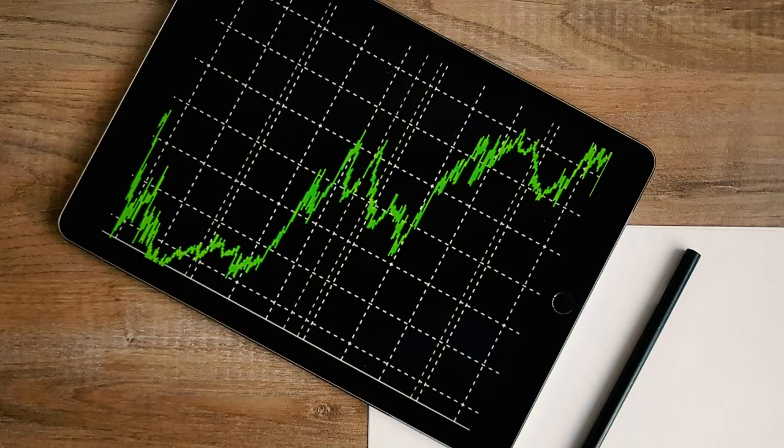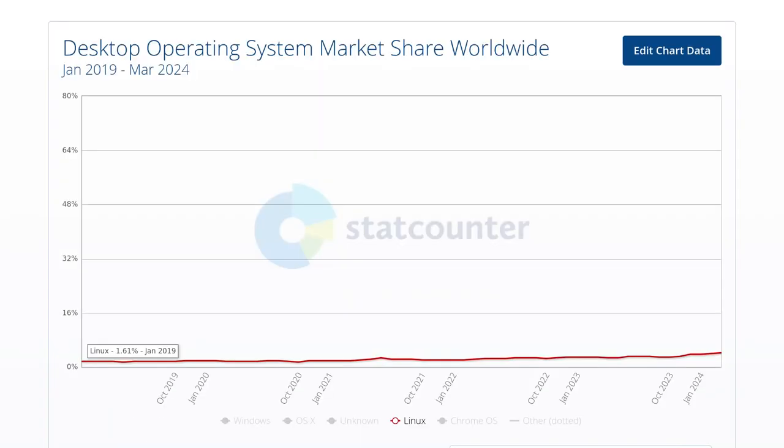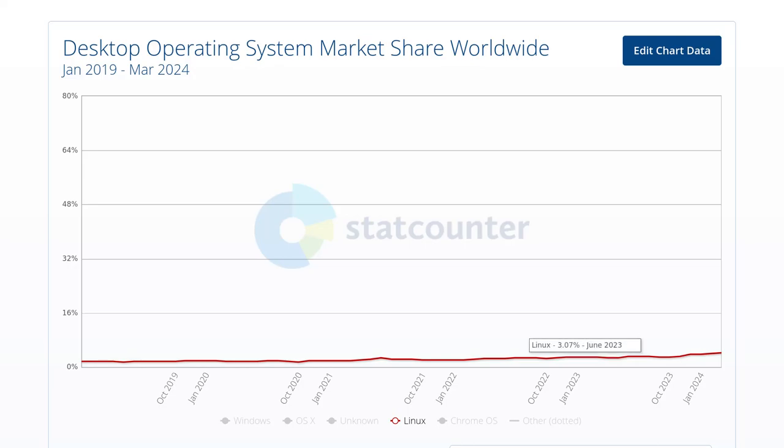There is no denying that Linux's market share has steadily increased in recent years. Looking back over the past 5 years, the growth of Linux is significant. In February 2019, Linux held a mere 1.58% of the market share, which climbed to 3% by June 2023, and now have surpassed the 4% mark within 8 months.